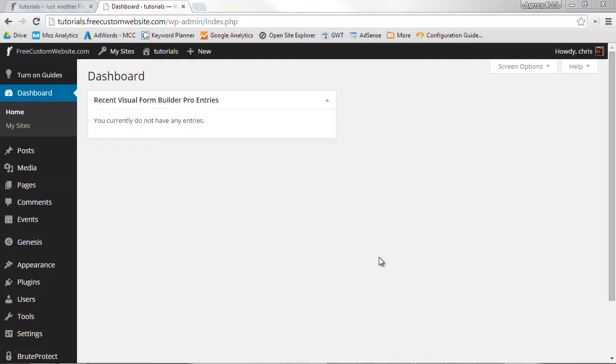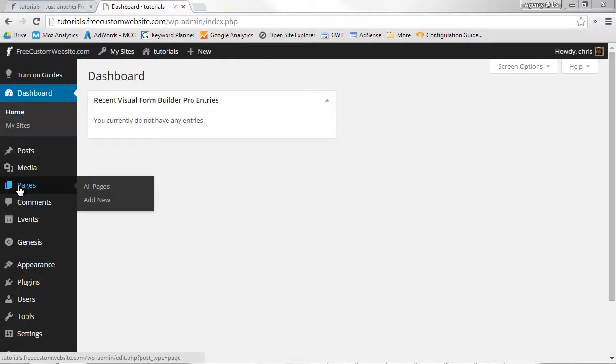To add a page to your site, mouse over Pages on your WordPress dashboard's main menu. When the sub-menu pops out, select Add New.